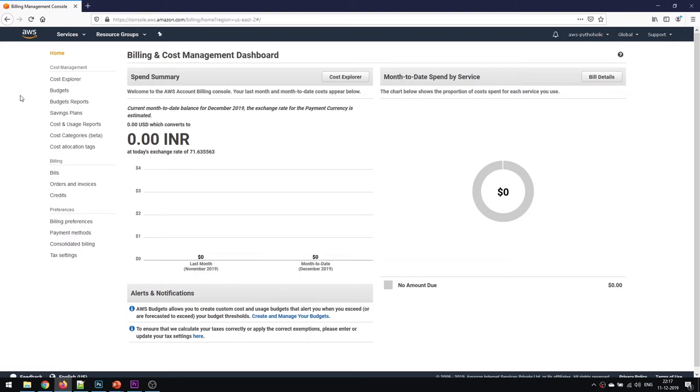We'll not be spending much. We'll be spending around 700 rupees for this one. So make sure that you have taken out 700 rupees from your kitty to learn AWS. If you don't want to spend the money, you can just follow the video tutorial series.